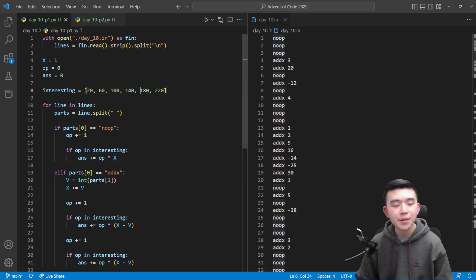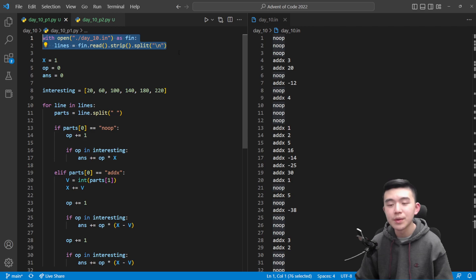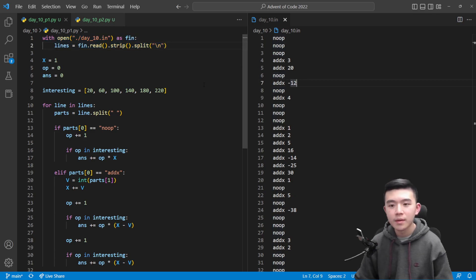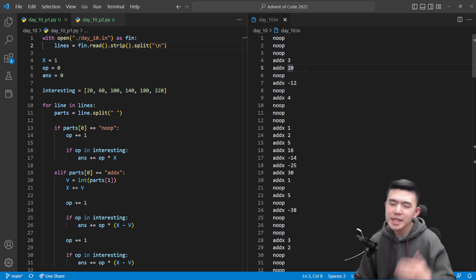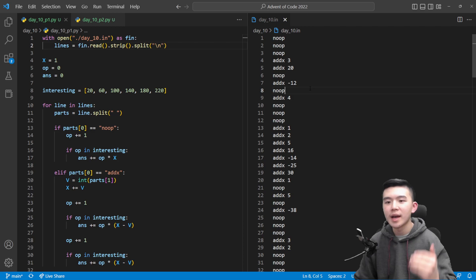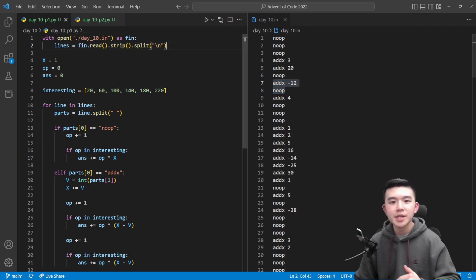So to begin with we read the input. This is pretty basic. There's only two types of commands and we just go line by line and parse.